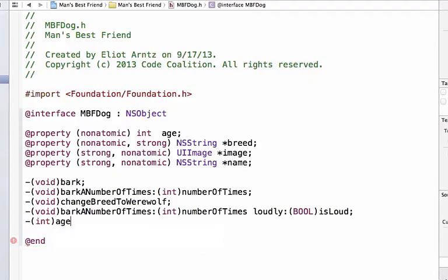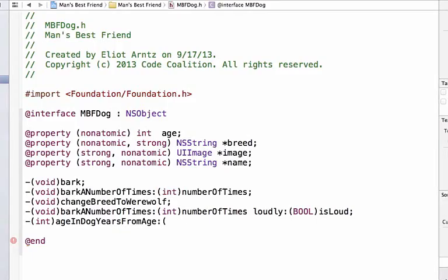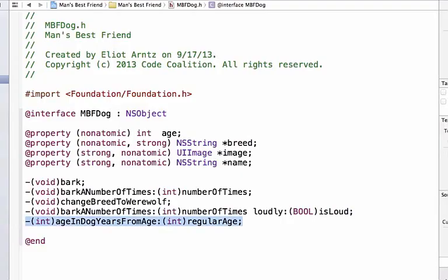Next, I need to give it a name. I'll call it age in dog years from age and I can also give it a parameter. We're going to pass in the real number of human years. So we're going to call that regular age and we can add a semicolon at the end. This looks like our method declarations that we were doing before.